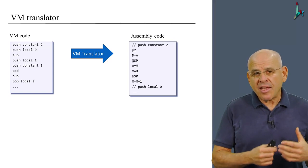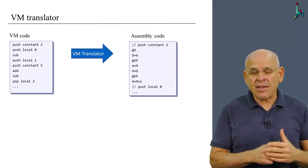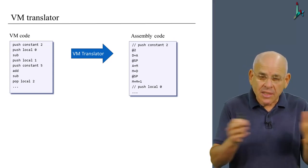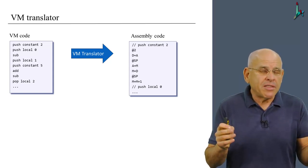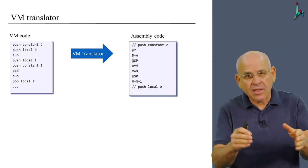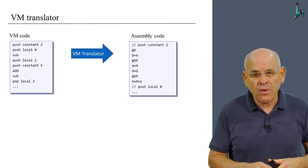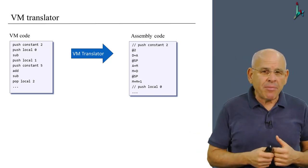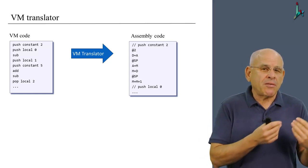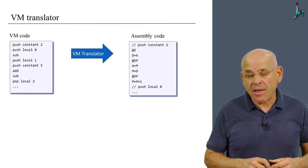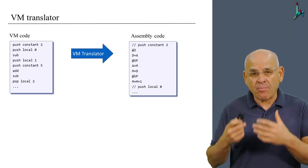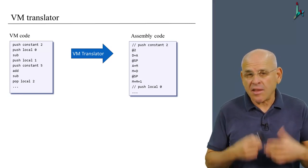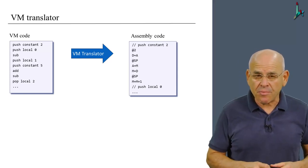And then it passes this file, it passes each individual command, it breaks it into various lexical elements like push, constant, and the integer 2. And then using these lexical elements, it re-expresses these commands using assembly commands of the target platform. Which in our case is Hack, and therefore we use the Hack assembly language.